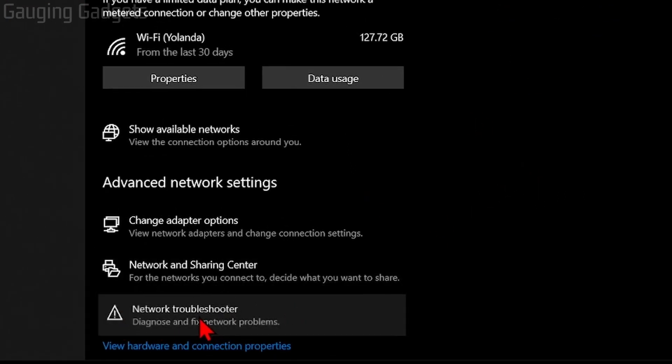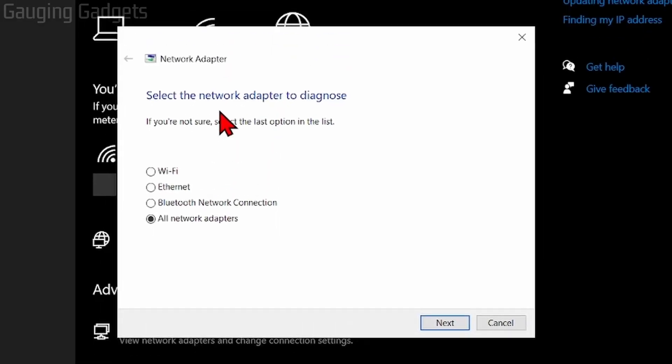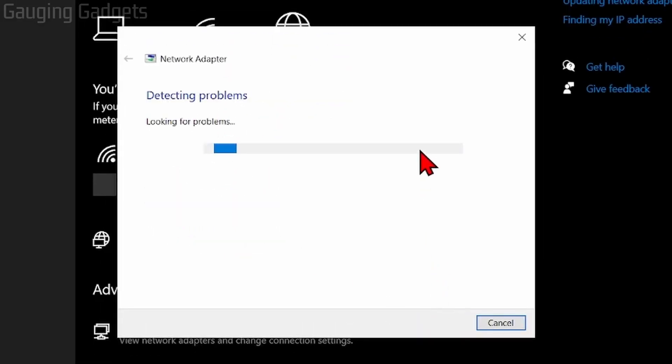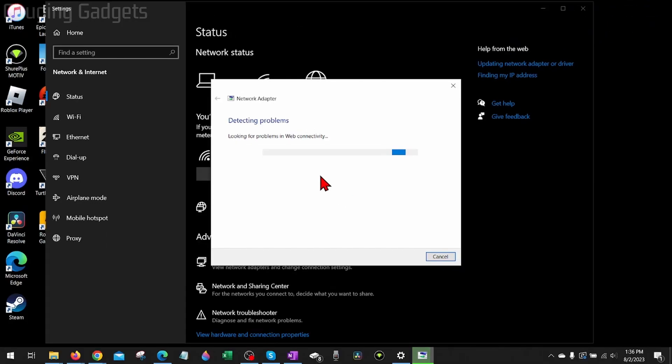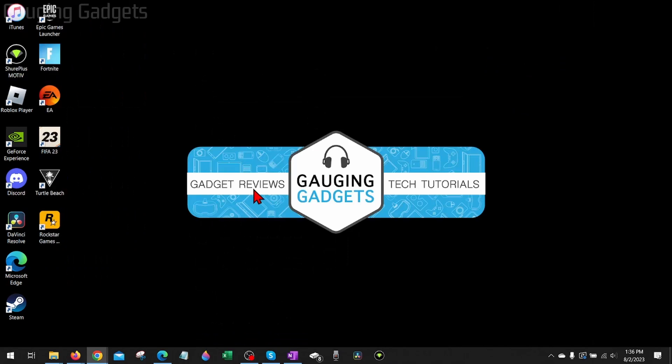From here, scroll down and select network troubleshooter at the bottom. If it asks you what network, select all network adapters, and then it will see if there's any solutions to any issues it detects. Go through the steps that are recommended if it recommends anything, and hopefully that fixes Roblox error code 277 for you.